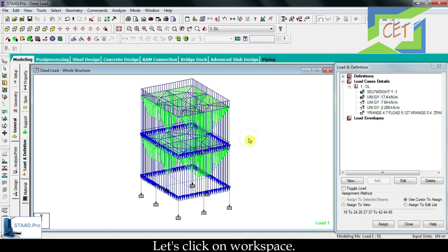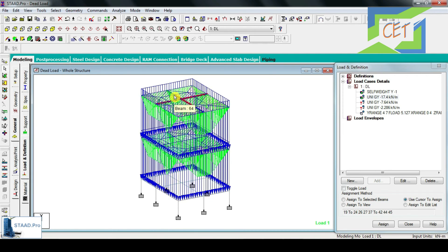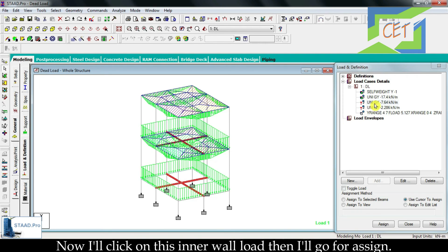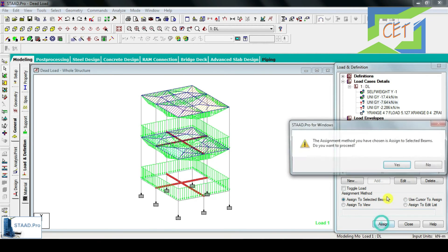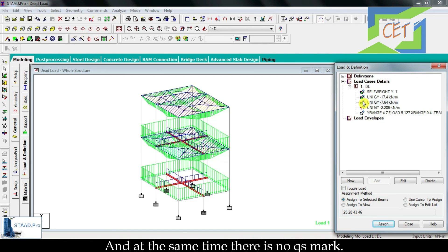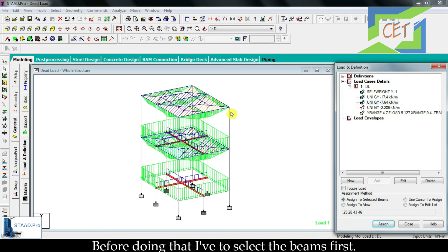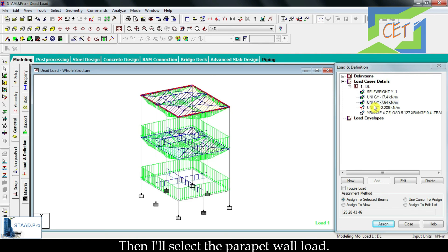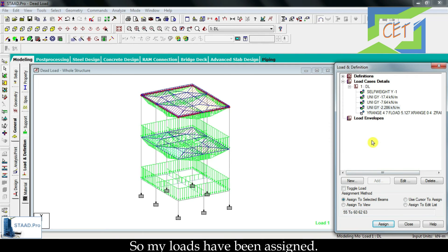Now it's time for the inner wall load. I select the inner beams, then click on the inner wall load and go for assign. For the parapet wall, I select the required beams, select the parapet wall load, and assign. All my loads have now been assigned.